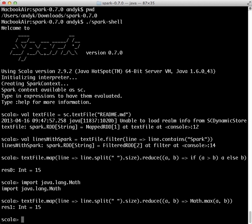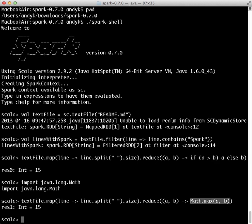Notice in this command, we've replaced the if statement with Math.max, and we see the same result. Moving on,